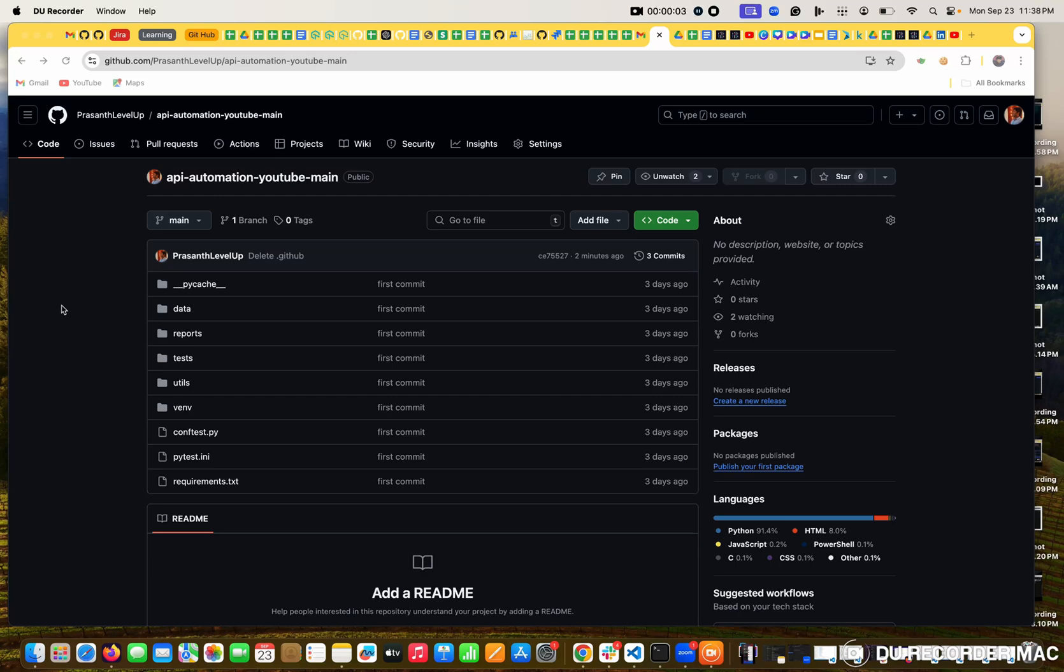Hello everyone, this is Rashaan, welcome to the channel. Today I am going to teach you step by step how to use the GitHub workflow actions. This is one of the CI CD tools which is widely used. It is very simple, it is under the GitHub itself, and it is free.